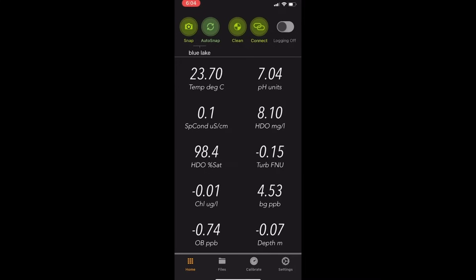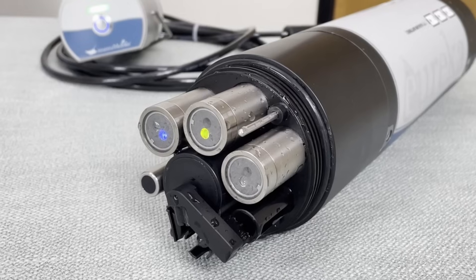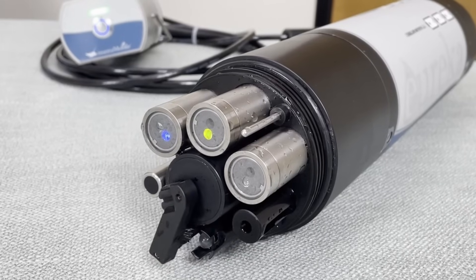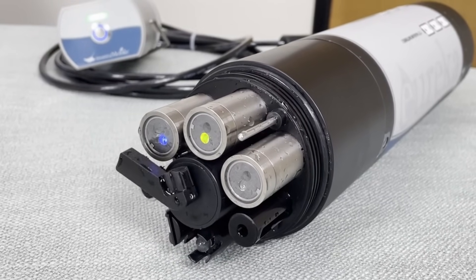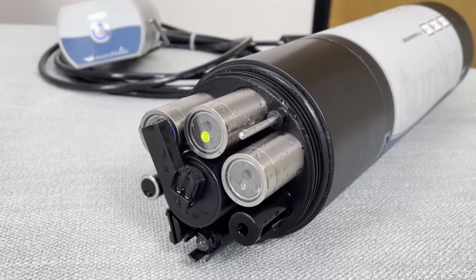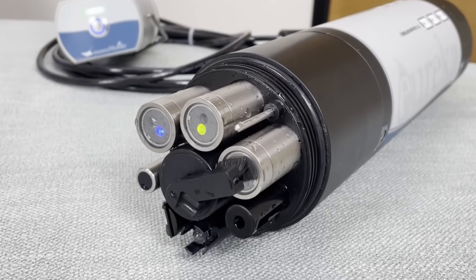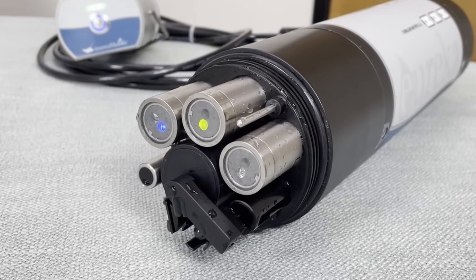The third hot button is clean. The clean function will run the wiper if you have a wiper installed on your Manta multi-probe. We tapped clean. I can see the wiper circulating on the turbidity sensor of this multi-probe. It does one 360 degree wipe.